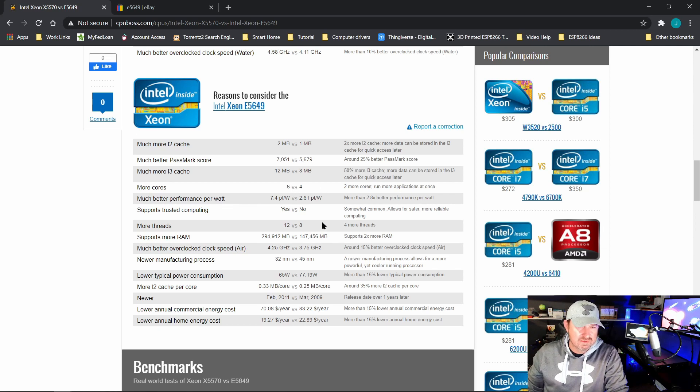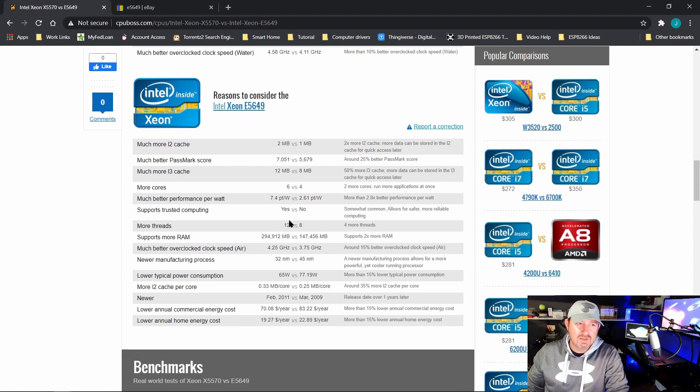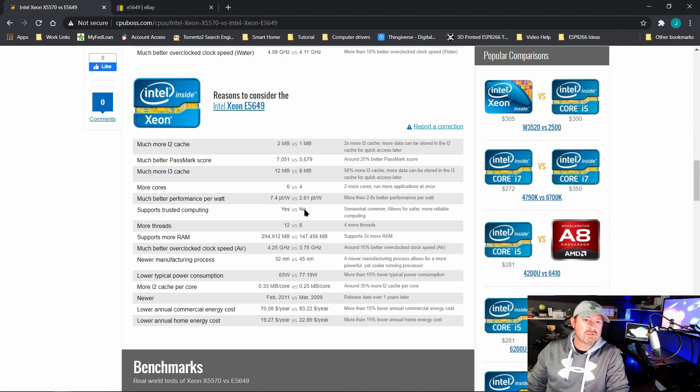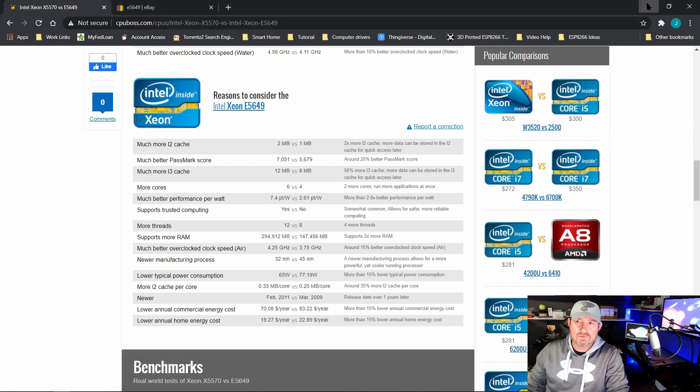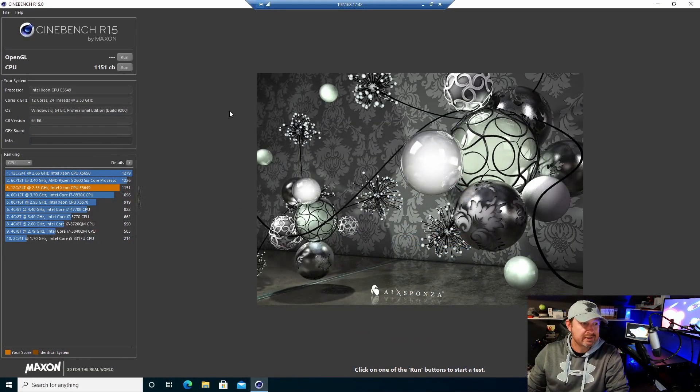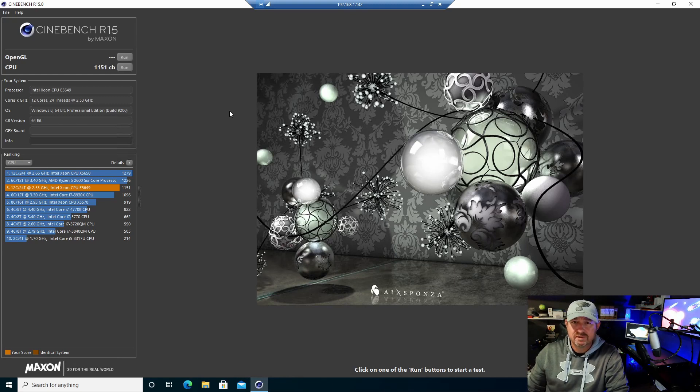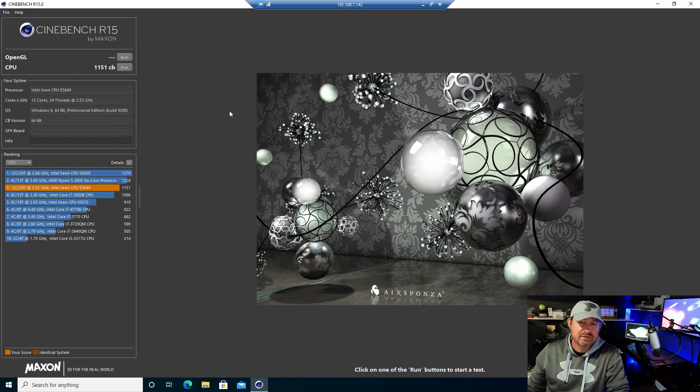The ultimate use for this system after I get done playing around with it is virtualization. It's probably going to have Proxmox put on it—spin up a bunch of different virtual machines and things like that. So it just gave me more resources to utilize for that.